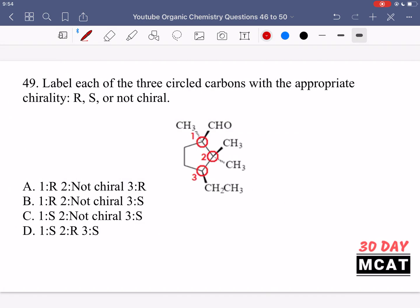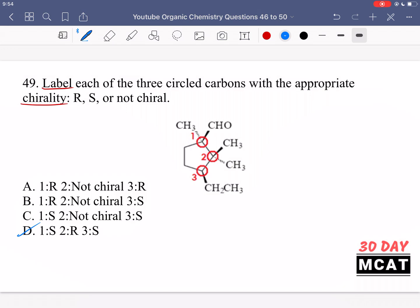In question 49, it says: label each of the three circled carbons with the appropriate chirality — R, S, or not chiral. The first thing to note is that the carbon in the middle is connected to two of the same CH3 groups, meaning there's a plane of symmetry. Therefore, this carbon is not chiral. We can remove option D because it assigns chirality to that middle carbon — but it does not have chirality because it's attached to two of the same group. For carbons, if they have four different groups attached, then they have chirality.